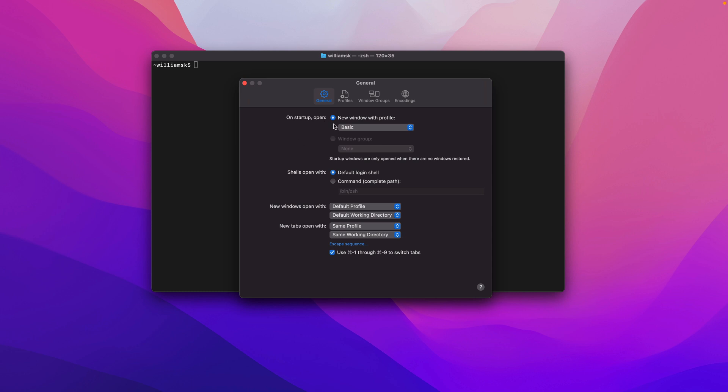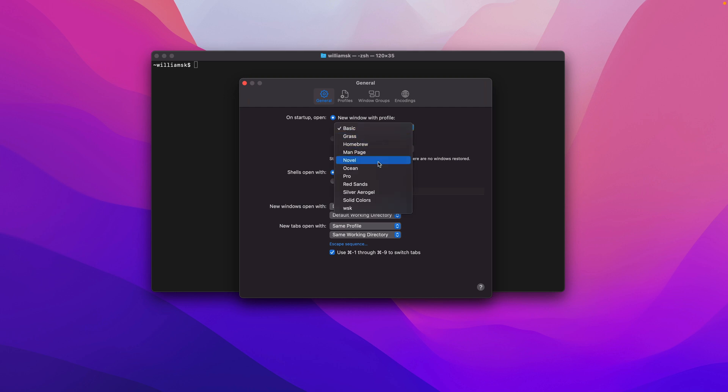If you click the dropdown, you'll see there's a list of other profiles that you can choose, and in this one I created a custom profile for myself and I'll show you how to do that later.